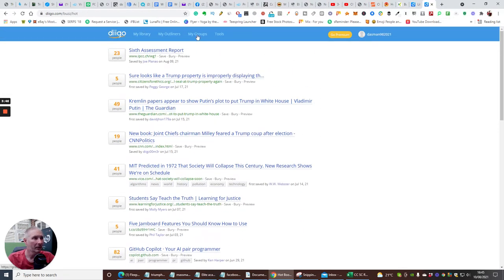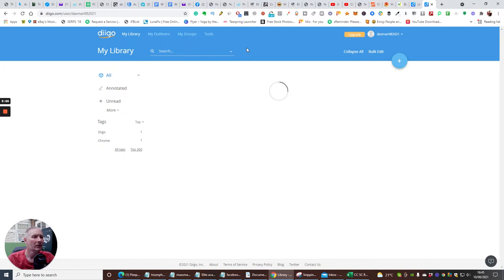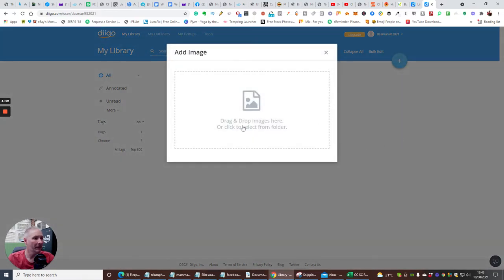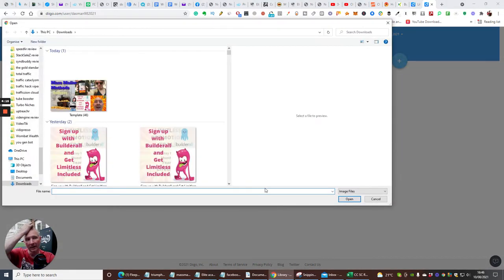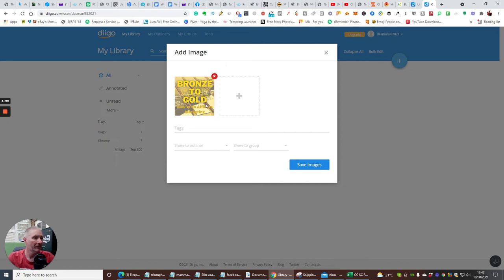If you go to My Groups and then My Library, there's a plus button where you can add your own content. You can add a bookmark, an image, a PDF, or a note. Say for instance I want to add an image — I click here and it lets me drag and drop or choose an image.